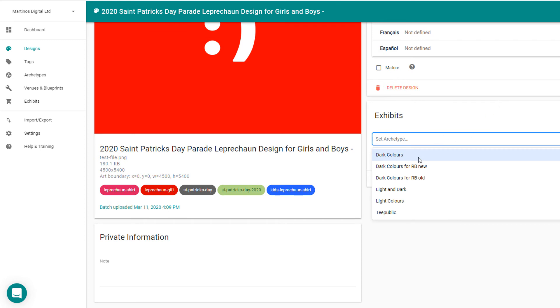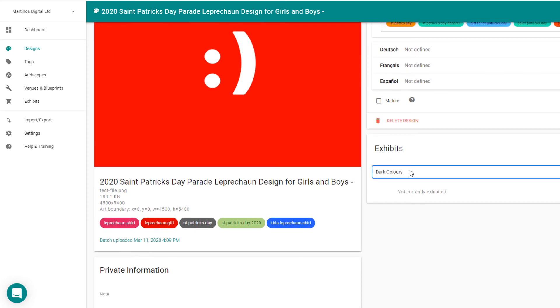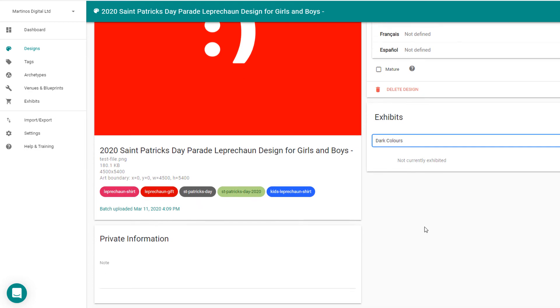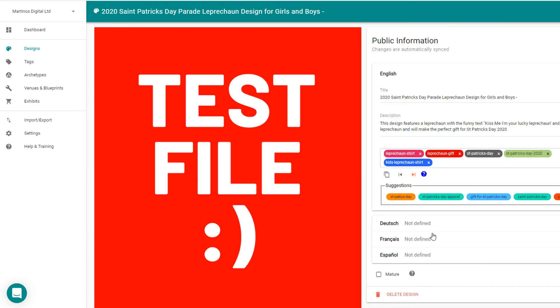And when you're happy with your design, all you need to do is set the archetype. So let's say I want this to go on dark colors and I would click it there, and that's all that I need to do.